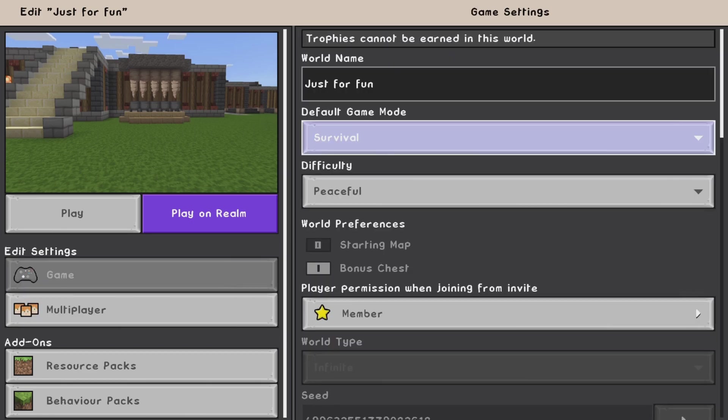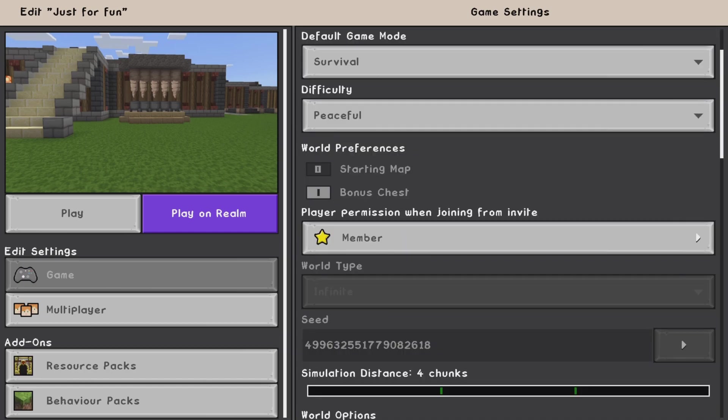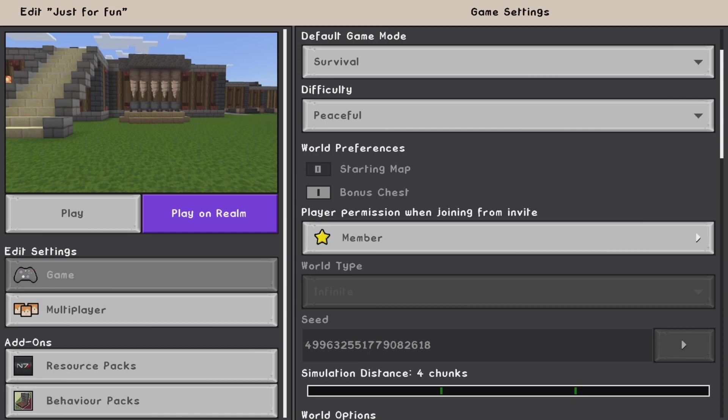Now I'm going to go down to the cheats. Hopefully at some point I'll show you what seed I'm actually playing on, which is 499632551779082618. That's the seed I'm playing in.